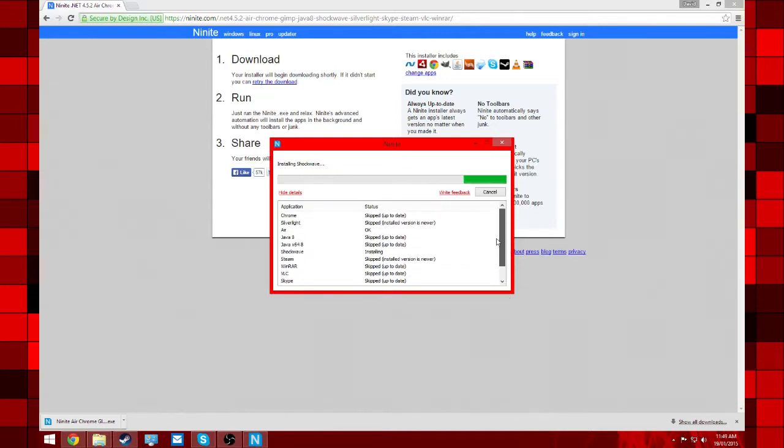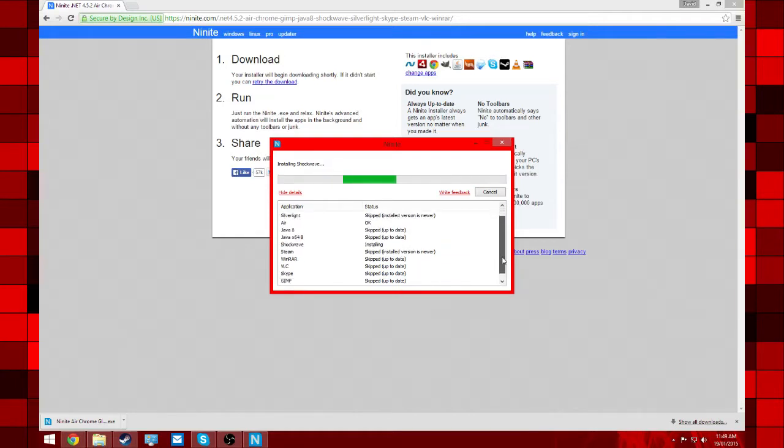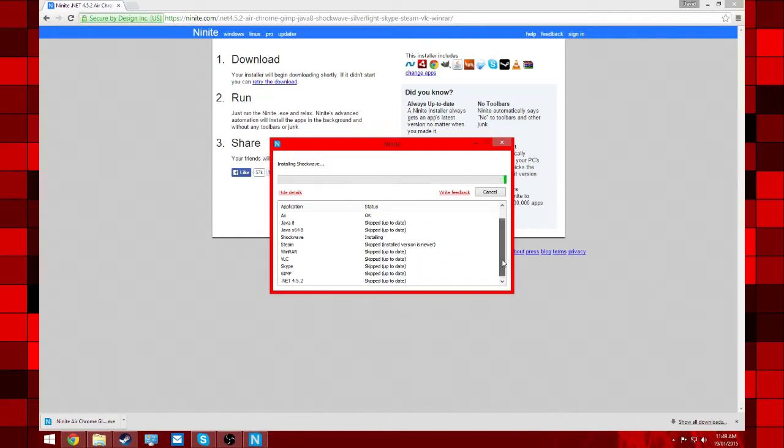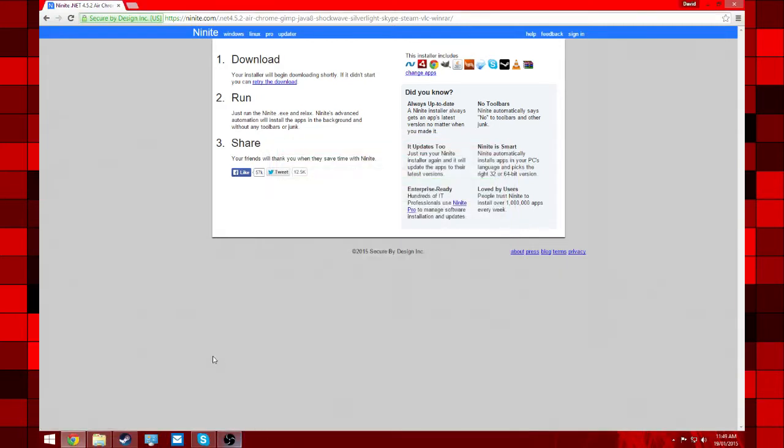And if it's not up to date, then it will just automatically download it and install it. So it's just going through skipping and then it's finished. And that's all you've got to do to use Ninite.